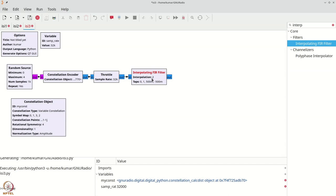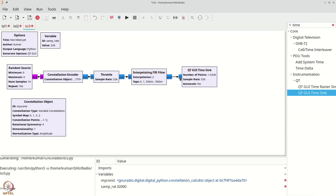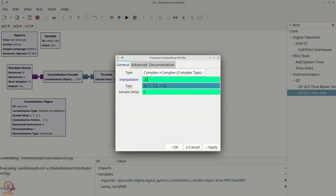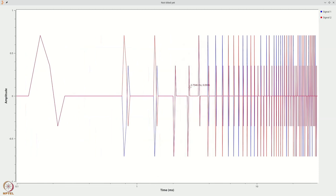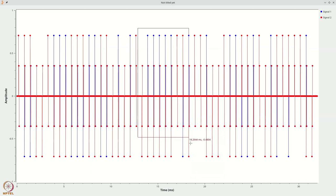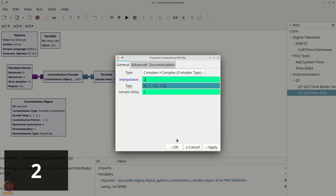To ensure we are getting the shape we want, let us add a time sink and temporarily make the interpolation 20 to verify the response. You can clearly see the 1, half, minus-half kind of shape — it is 0.7 because the constellation points are of the form 1/√2 + j/√2, so the real part is 1/√2 or -1/√2. The amplitude is half of it, negative half of it, with 20 samples gap in between. This confirms the setup is correct. Let us now reset the interpolation to 2 and remove the time sink.